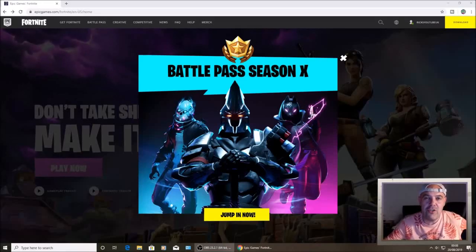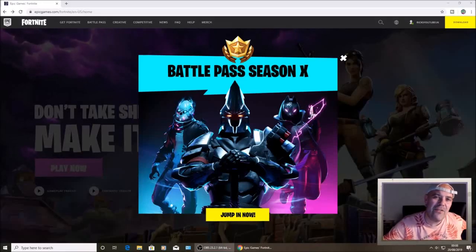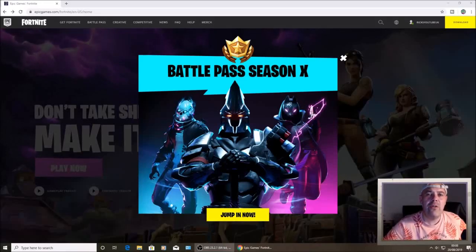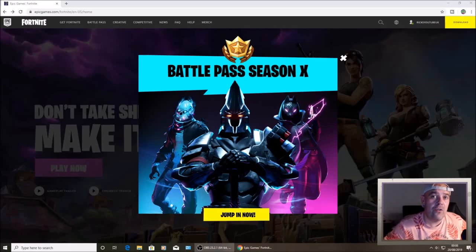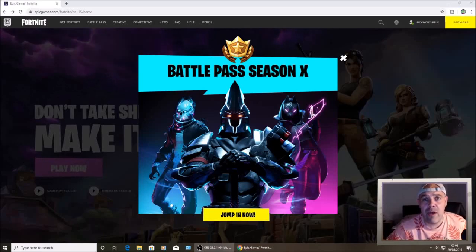Welcome back to Rick's YouTube channel. On today's video I'm going to show you how you can find your email on your Epic Games account.